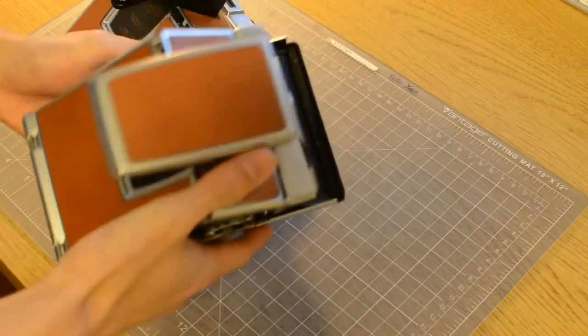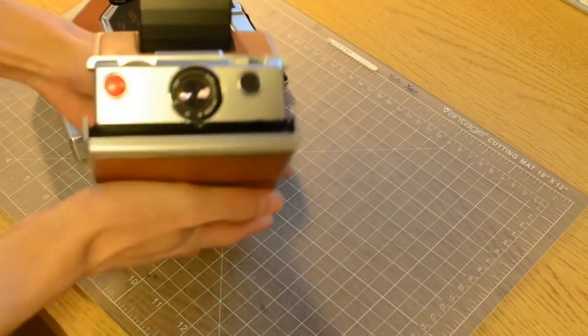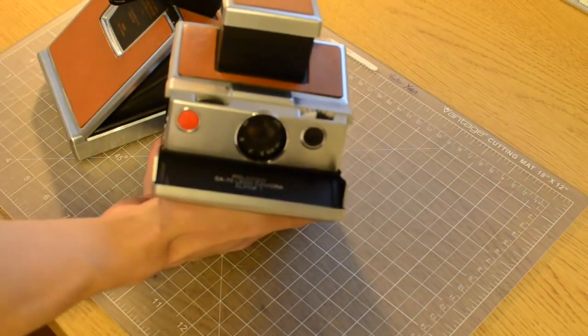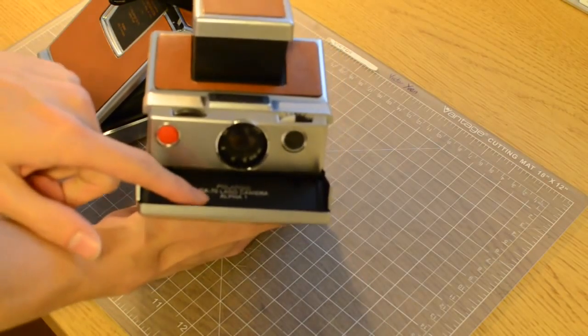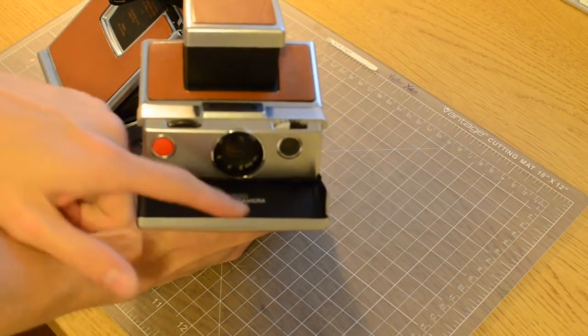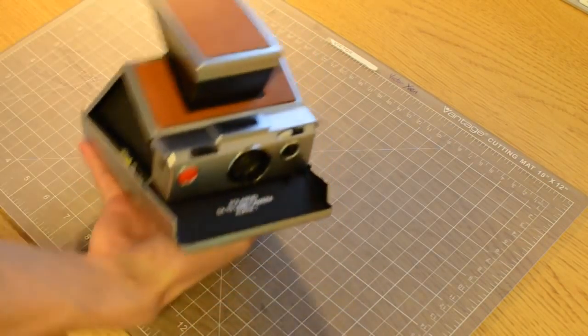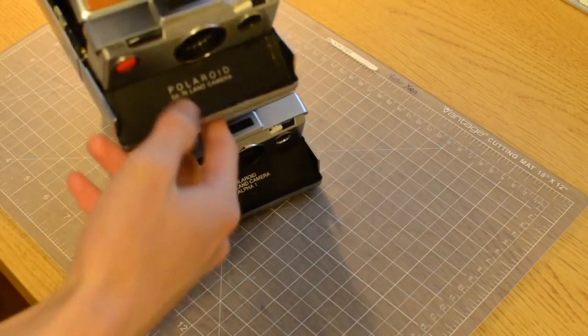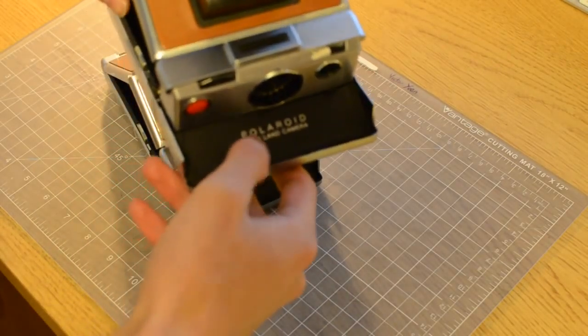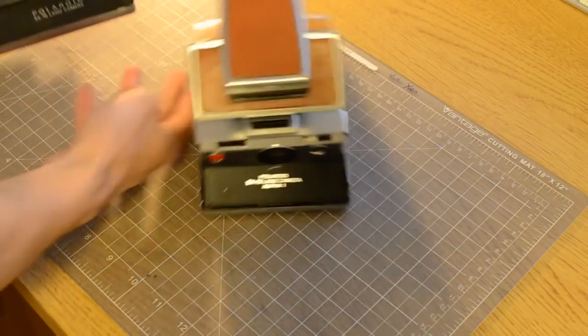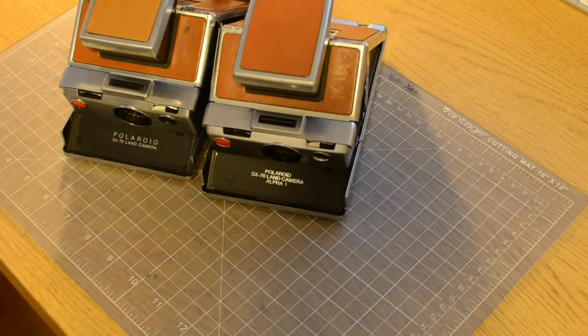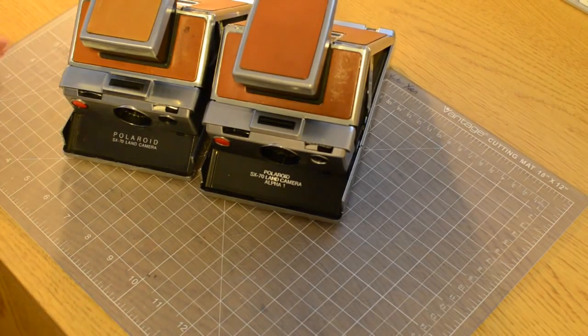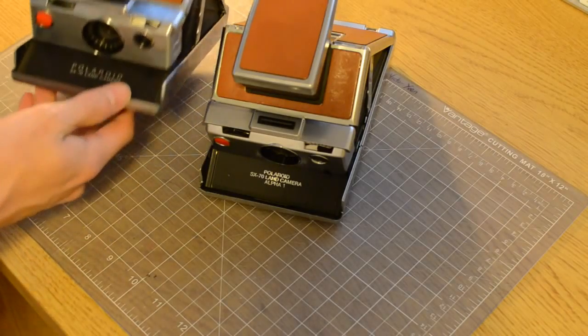When you want to fold the camera down, there's a little arrow here, just push back and it collapses. Back up. Another way to tell, obviously when you open the camera, it'll actually say alpha one on here. Some models don't say the one, they say alpha.